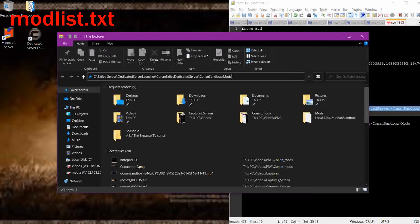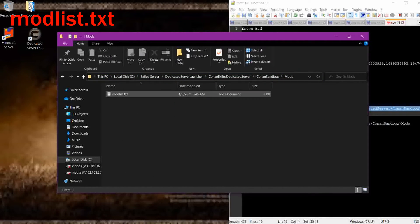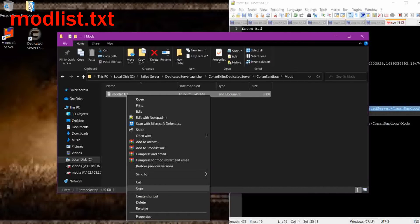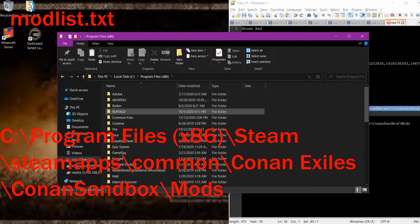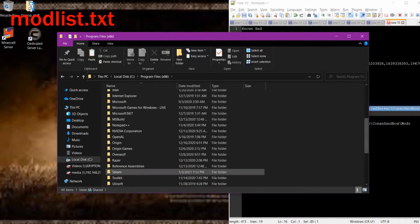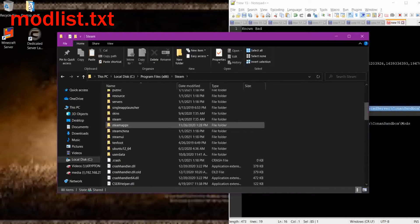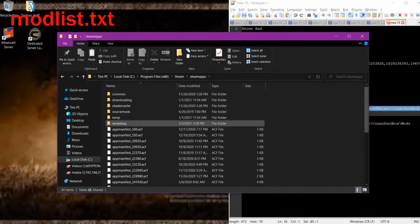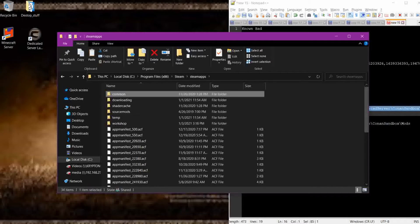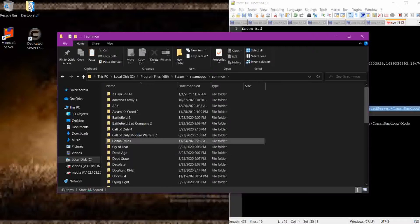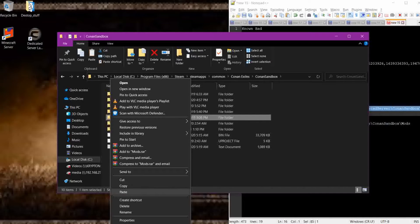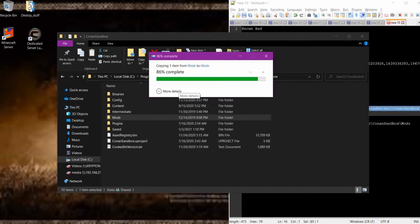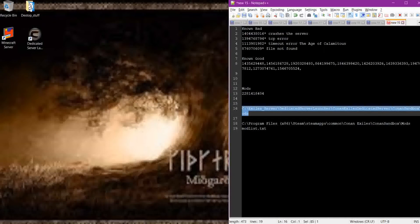We want to copy our mod list text from the server. My server path is in the description to help you find yours easier. We grab the mod list text file from our server directory, copy it, and paste it to our game. Our game is located at Program Files x86 > Steam > SteamApps > Common > Conan Exiles > ConanSandbox > Mods. Right-click and paste it in there, replacing the destination file. Now everybody who wants to join your server will have to do this for every mod list you've created.